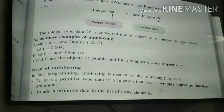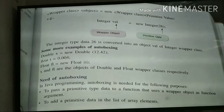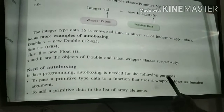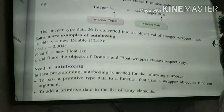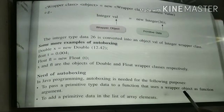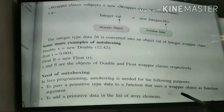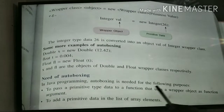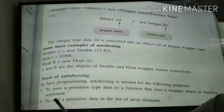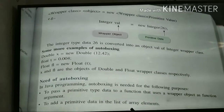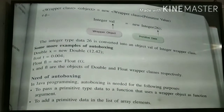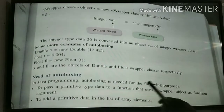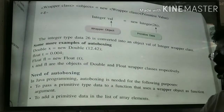The need for auto-boxing arises when you are writing a method and that method wants values not as primitive type but as object type. You have to convert them into object type and pass it — to pass a primitive type to a function that uses a wrapper object as a function argument. In array concepts also, if you want primitive data to be stored as array elements of object type, you need auto-boxing.